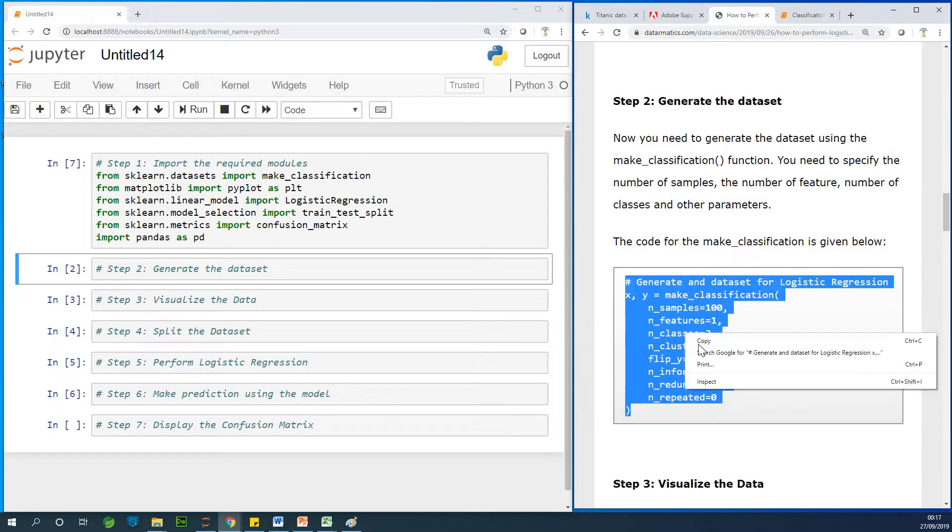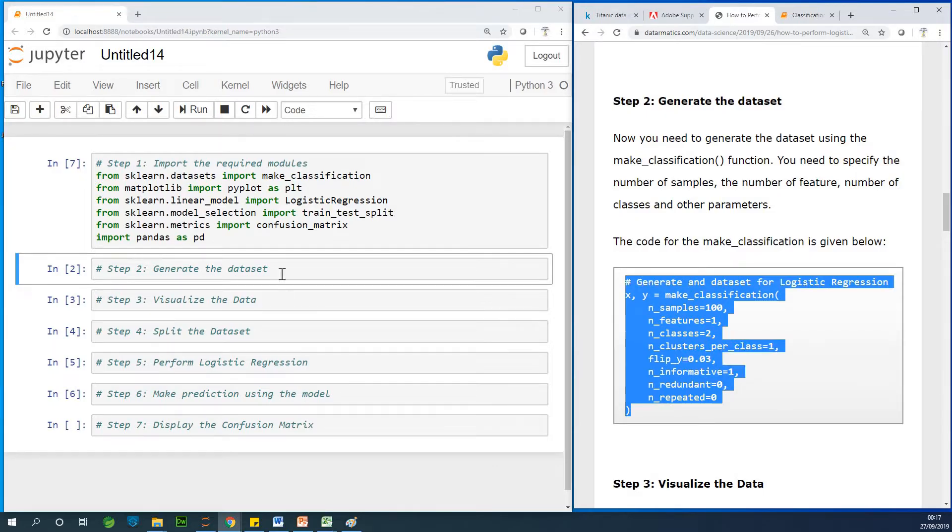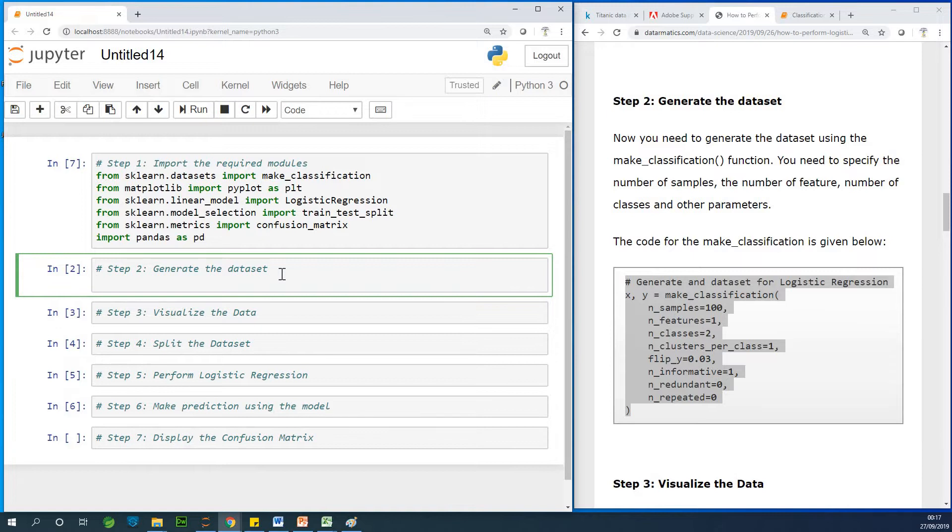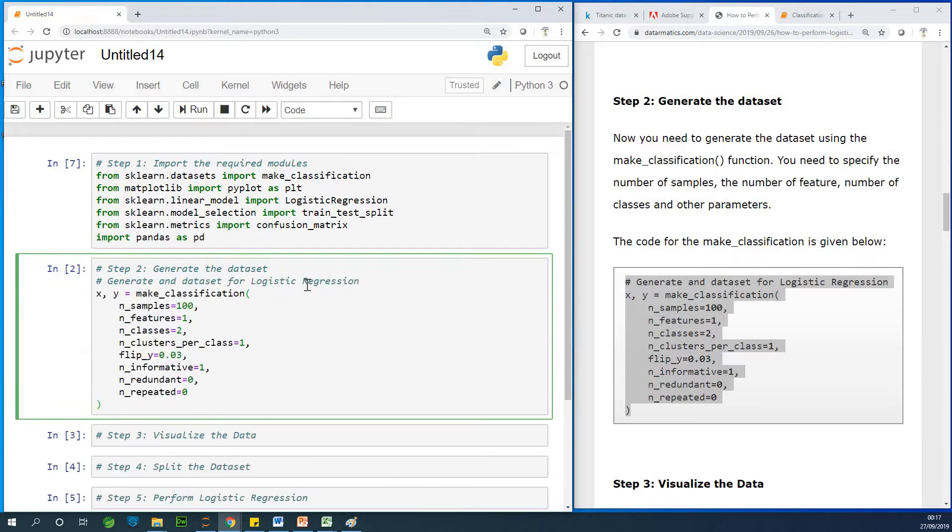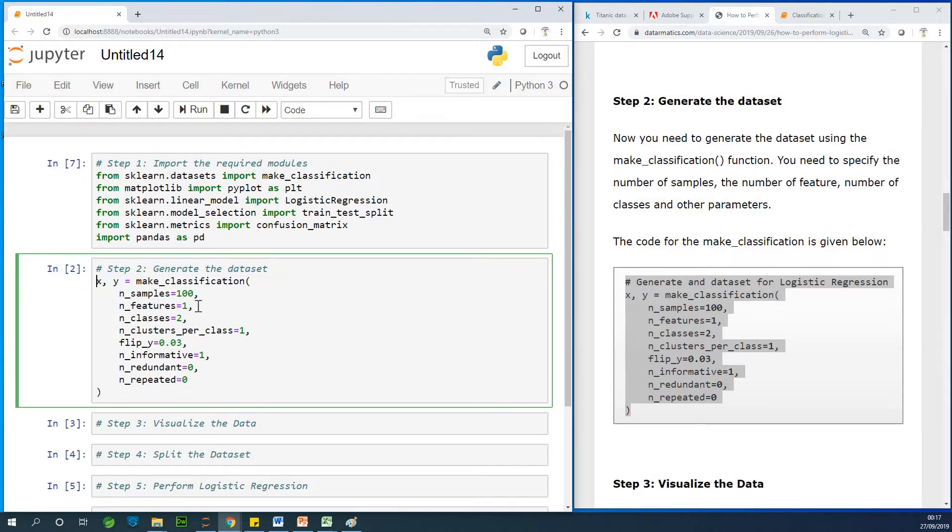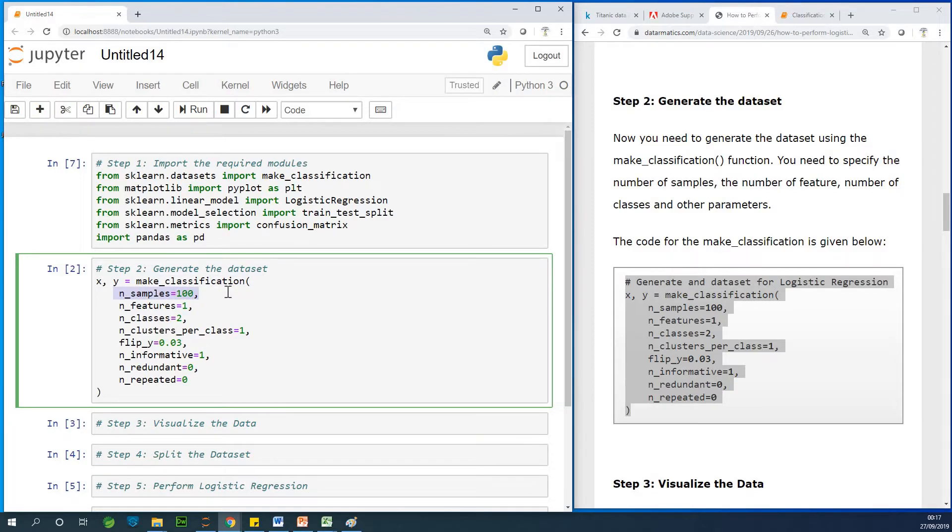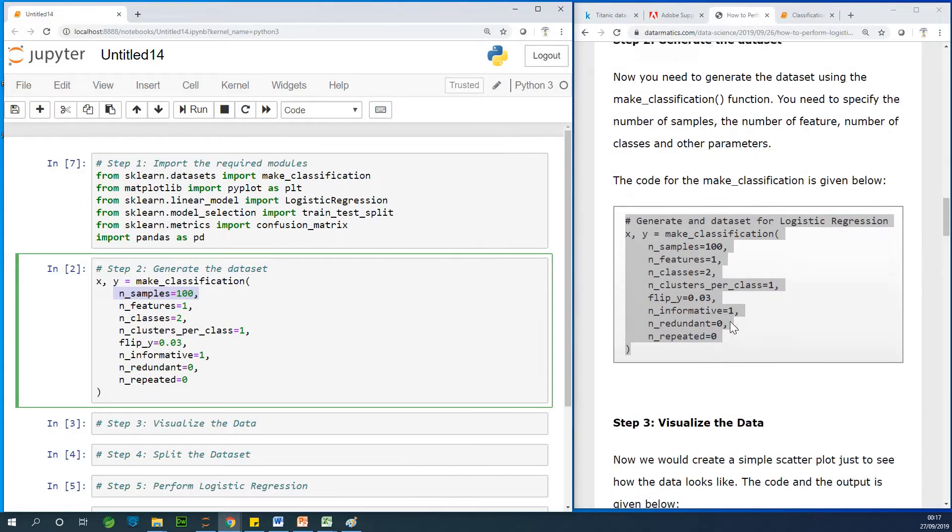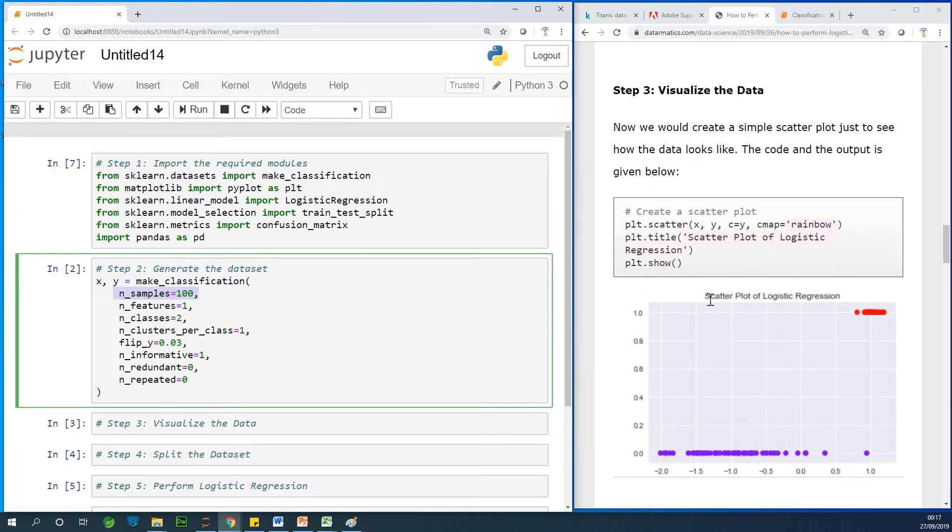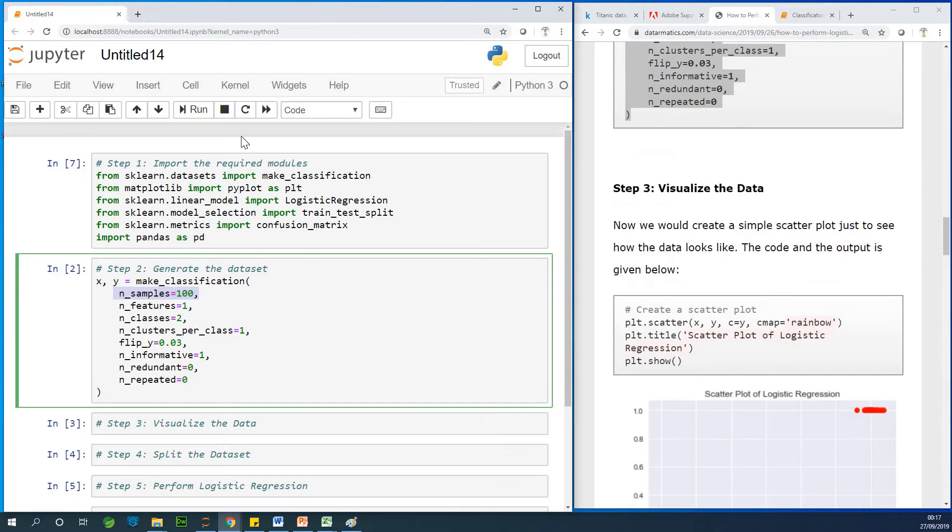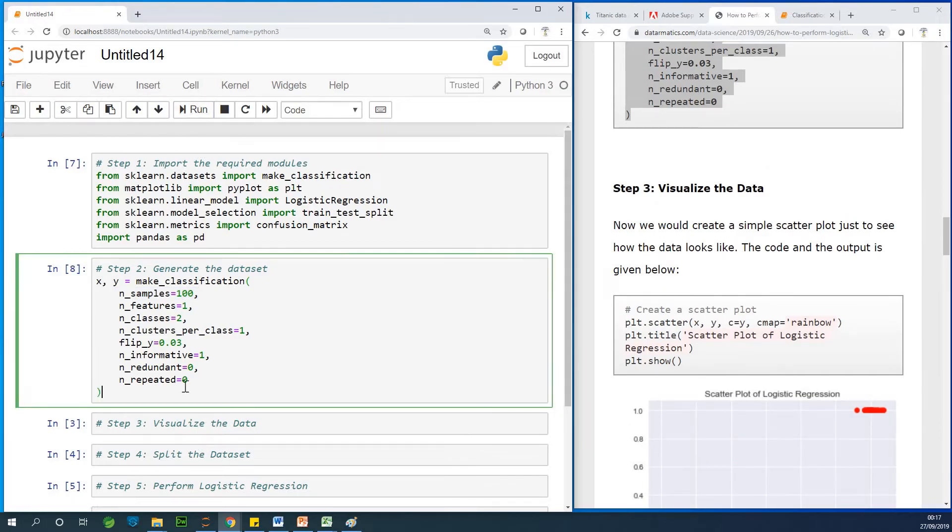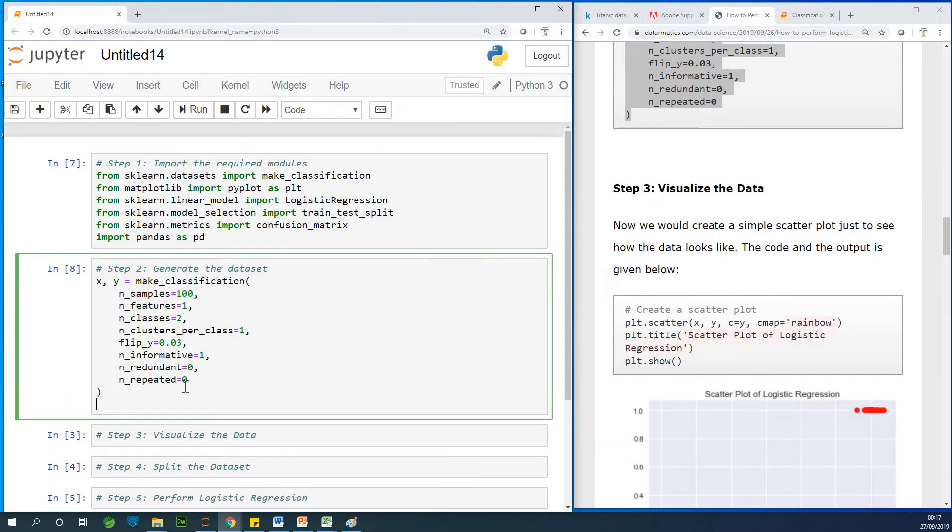Now we are specifying a number of parameters to the Make Classification functions. The parameter has to do with number of samples, it's 100, you can actually change it to maybe 200 or more. Let's now run this as well.